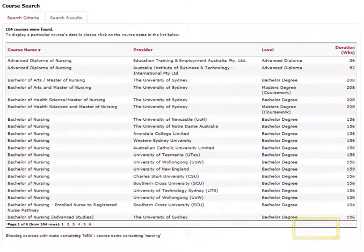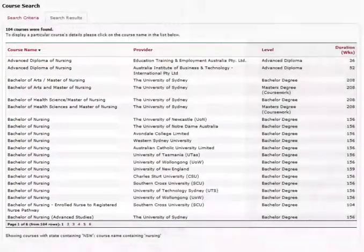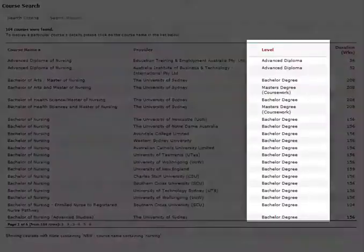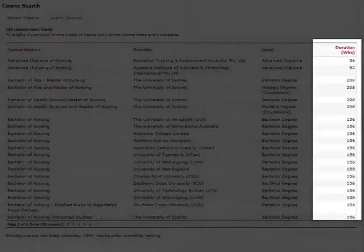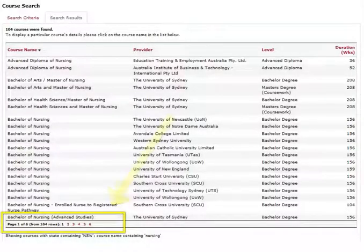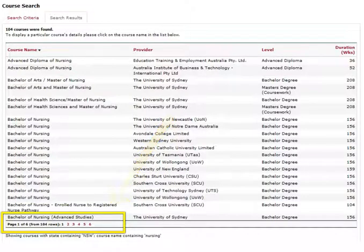A list of courses will load. You will see columns for Course Name, Provider, Level and Duration. Cricos only displays 20 courses at a time, so you will need to click the next button to load the next 20 courses. This can be time consuming.